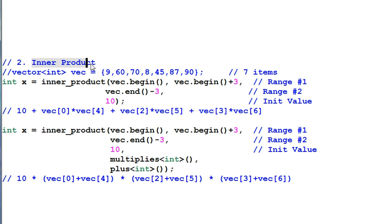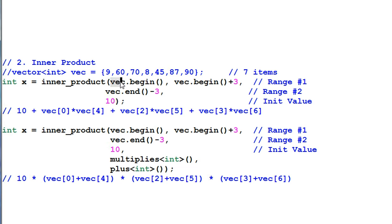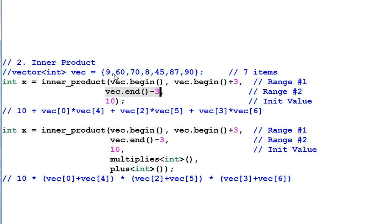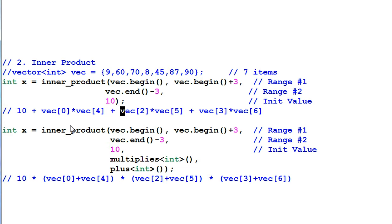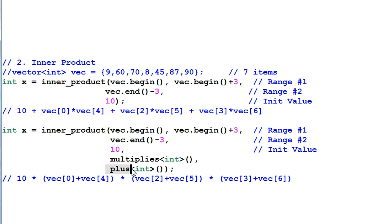Number two, inner product. The function inner product is to calculate the inner product of two ranges of data. In this example, the first range is from VAC.begin to VAC.begin plus 3 and the second range start from VAC.end minus 3. So it is this three of data, inner product with this three of the data. And this is the resulted operation. The generalized form of inner product allows me to provide my own operation. In this example, I'm simply switching multiply and plus. So the resulted operation is this.